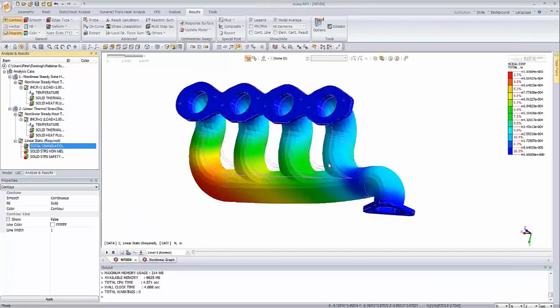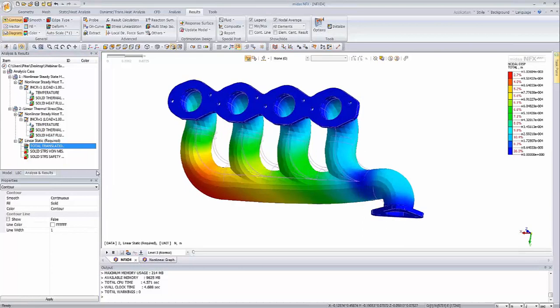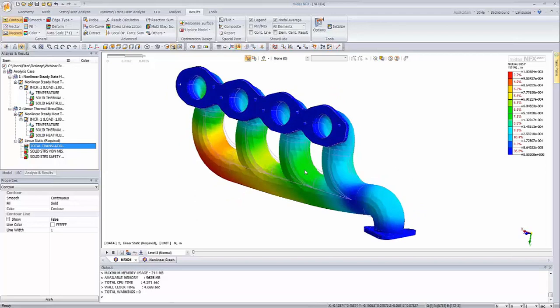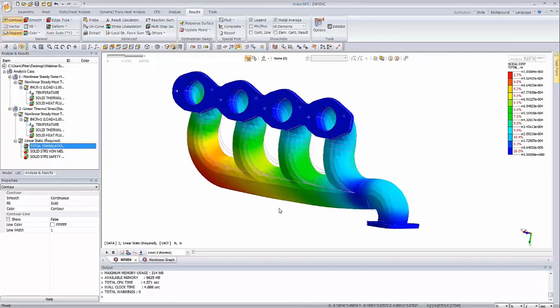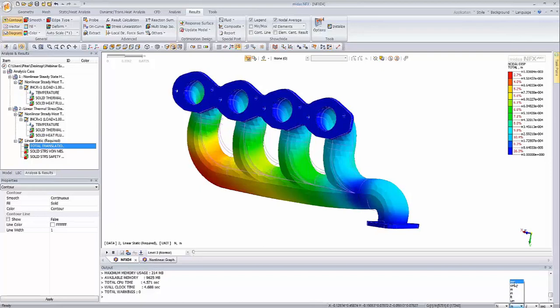As you see, this is the result of the linear static response for our thermal loading. The total displacements are close to 1 mm. If we go to the unit part at the bottom...